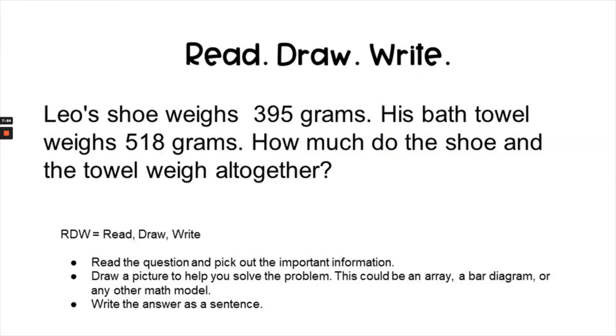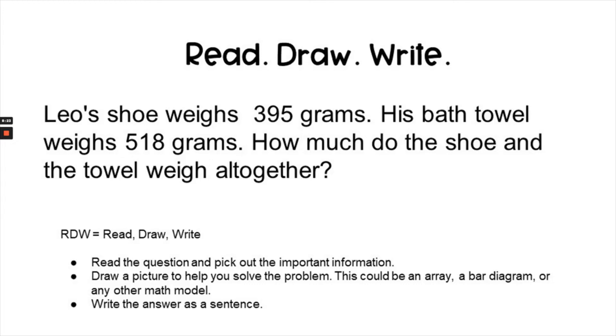Okay, let's move on to our read, draw, write question. In the read, draw, write question, we will read the question and pick out the important information. Draw a picture to help solve the problem. Now in this lesson, we do have an objective of being able to use a place value chart to add. So when it says draw a picture, you want to meet the objective of the lesson, which is to draw a place value chart. And finally, the W portion of read, draw, write is write the answer as a complete sentence. And when you do so, you want to use details from the question in your answer. And also as an extra added step, we want to practice explaining how we got our answer.